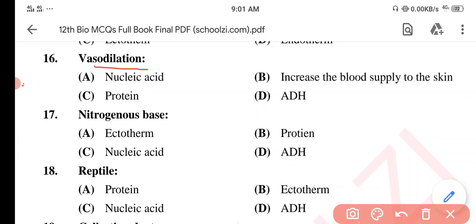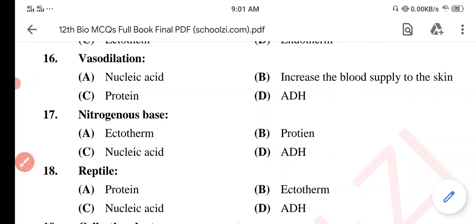Question 16. Option A: Vasodilation. Option B: Nucleic Acid. Option C: Increase the blood supply to the skin. Option D: Protein. The correct option is Option C: Increase the blood supply to the skin.